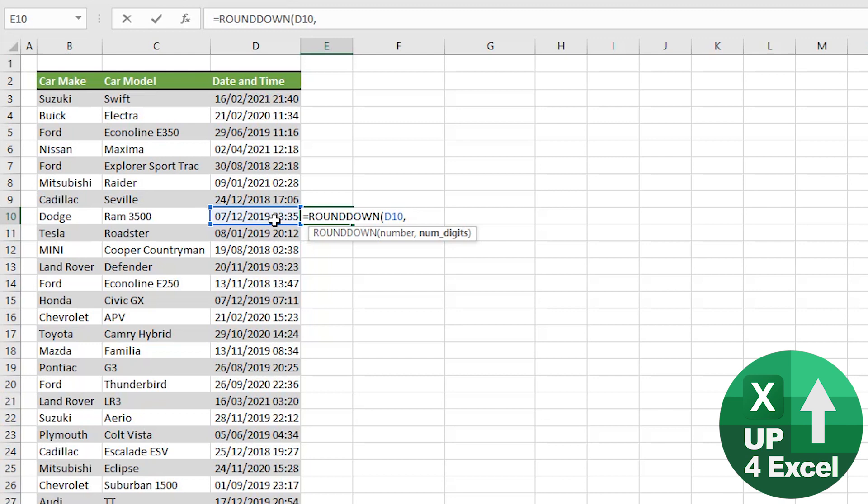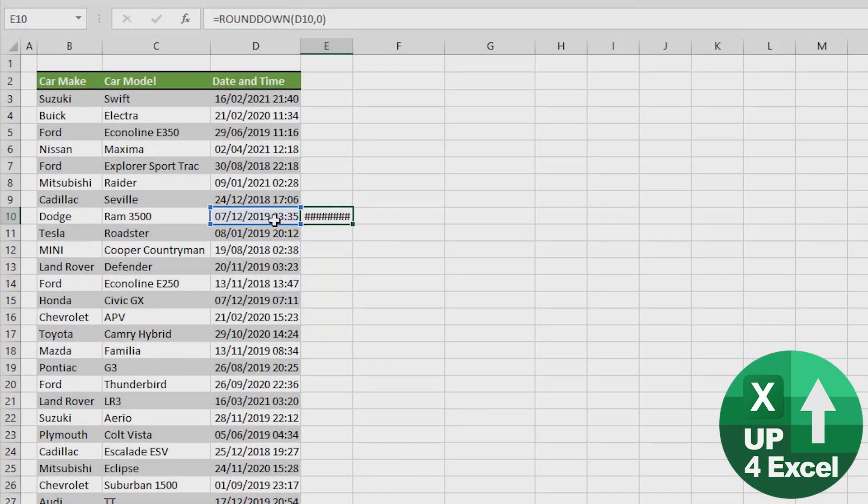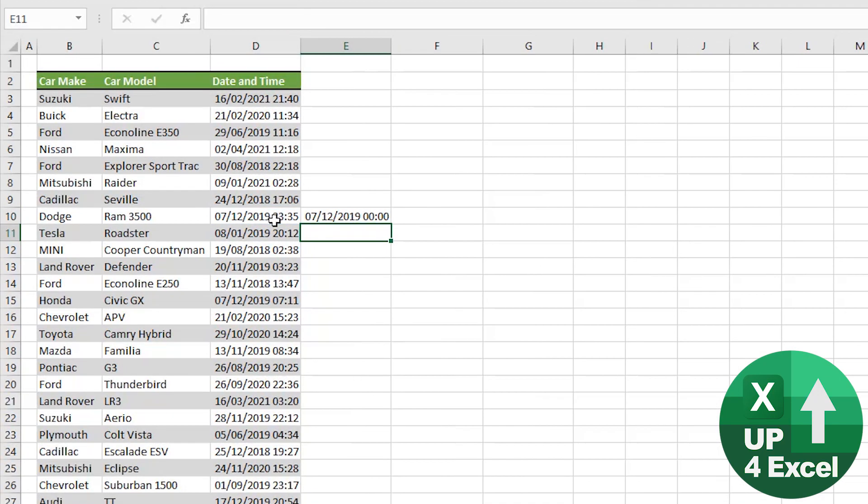Now that is the number of digits after the decimal place, so effectively the number of decimal places. We don't want any, so we're going to say zero. We don't want any time on there at all. There we go, we now have the 7th of the 12th with no hours and minutes on the end.